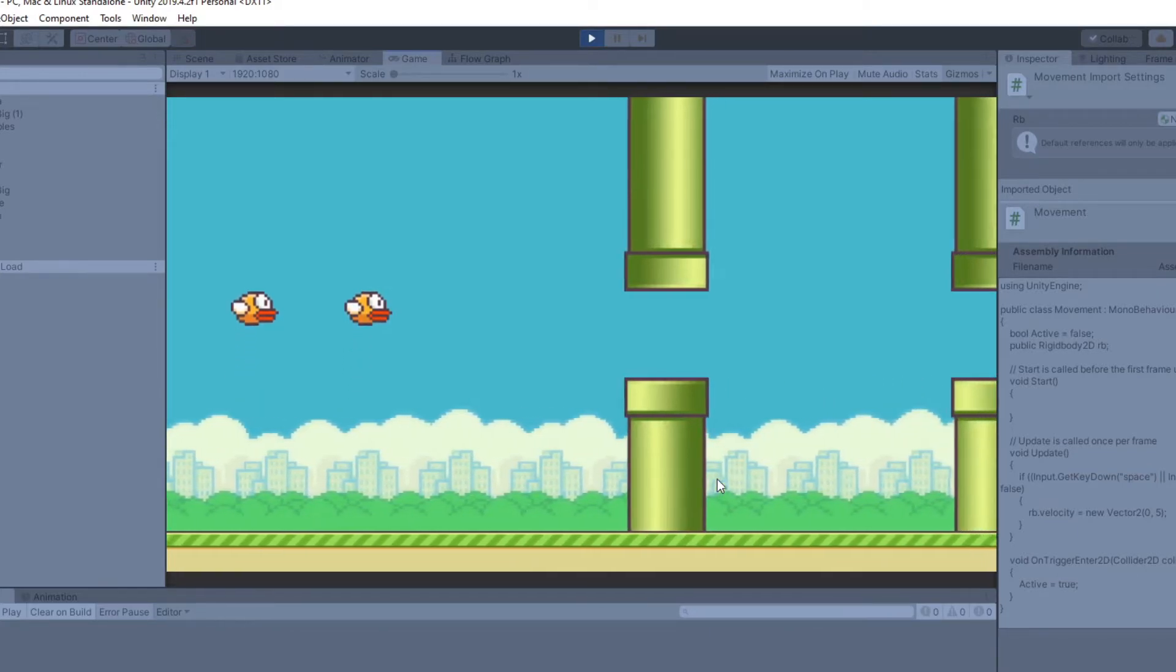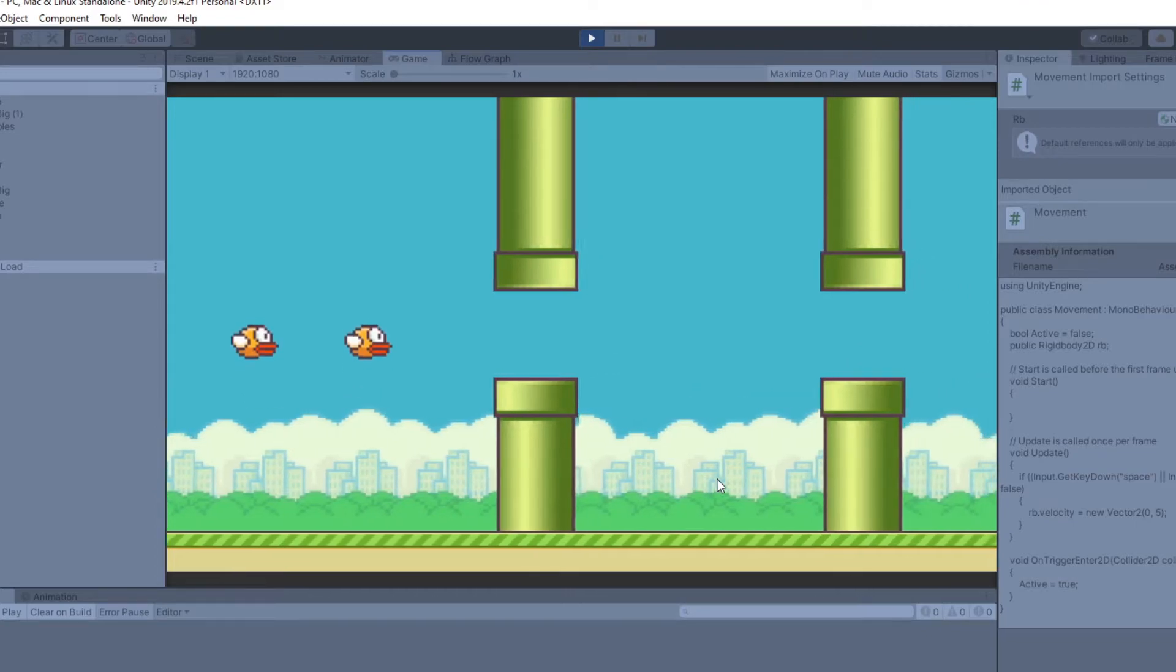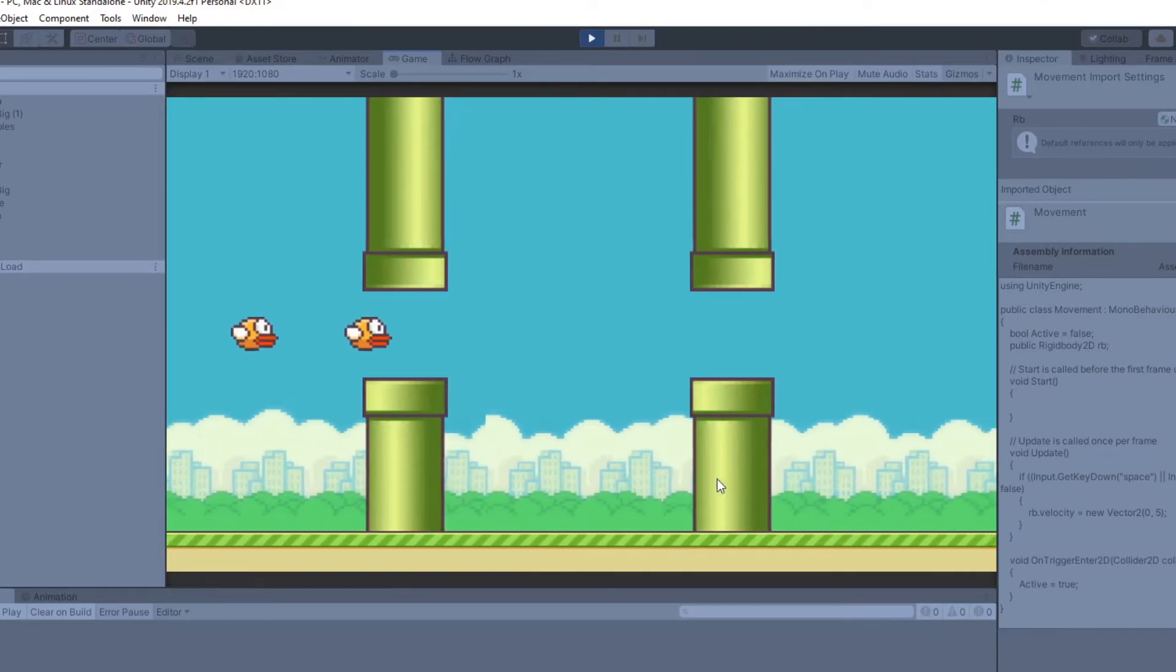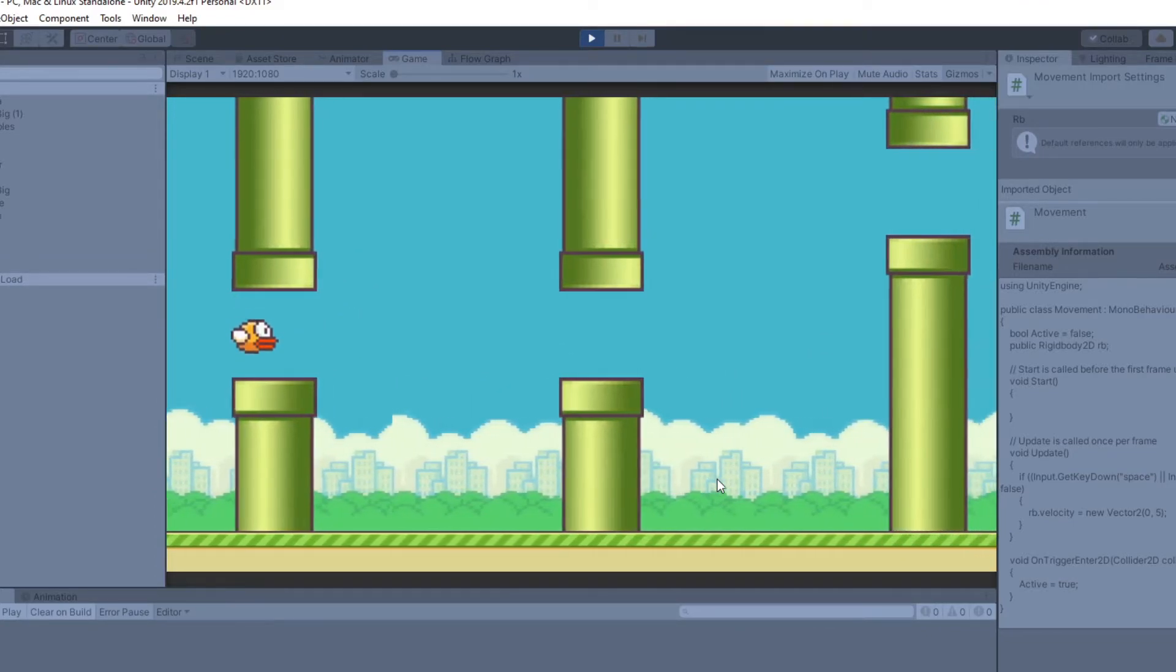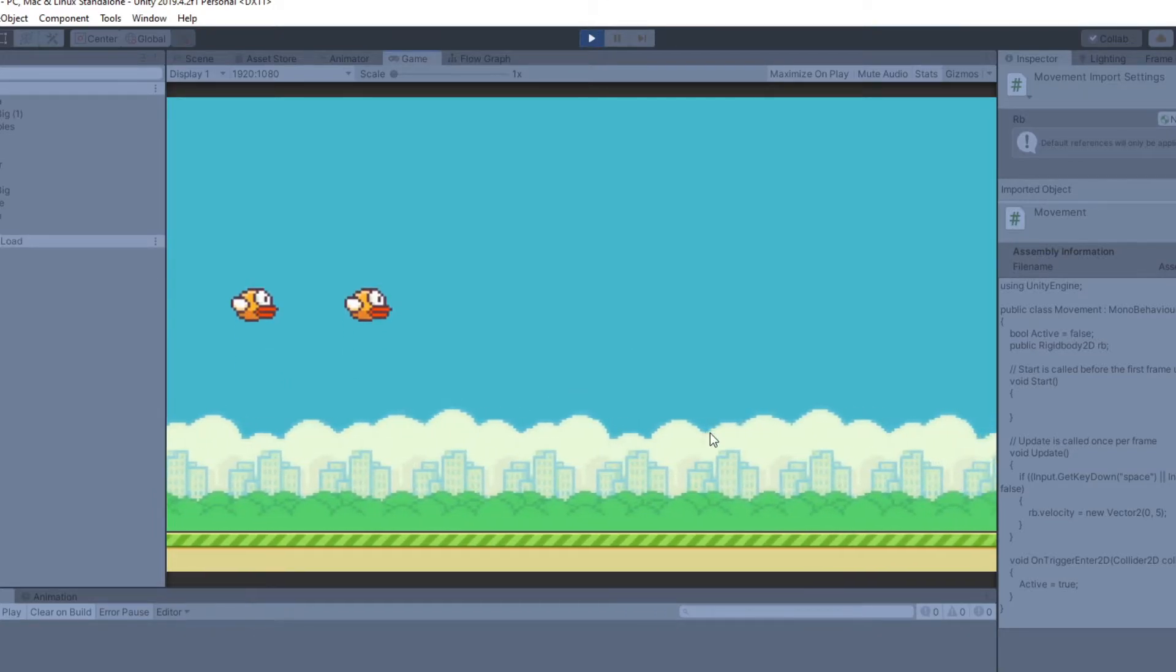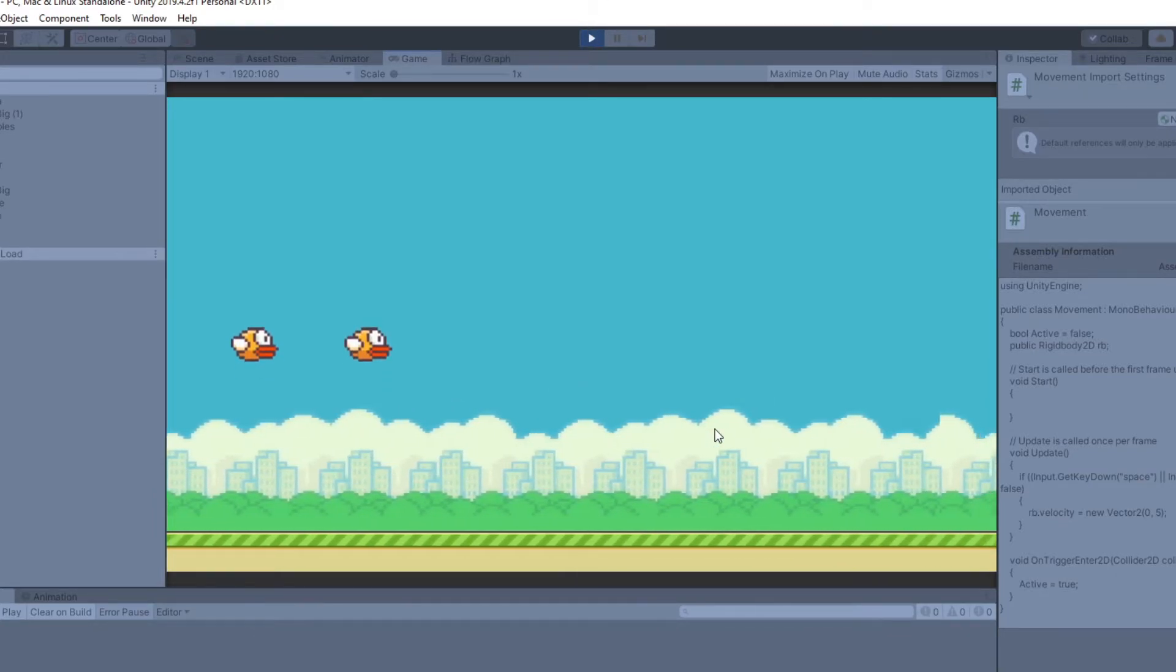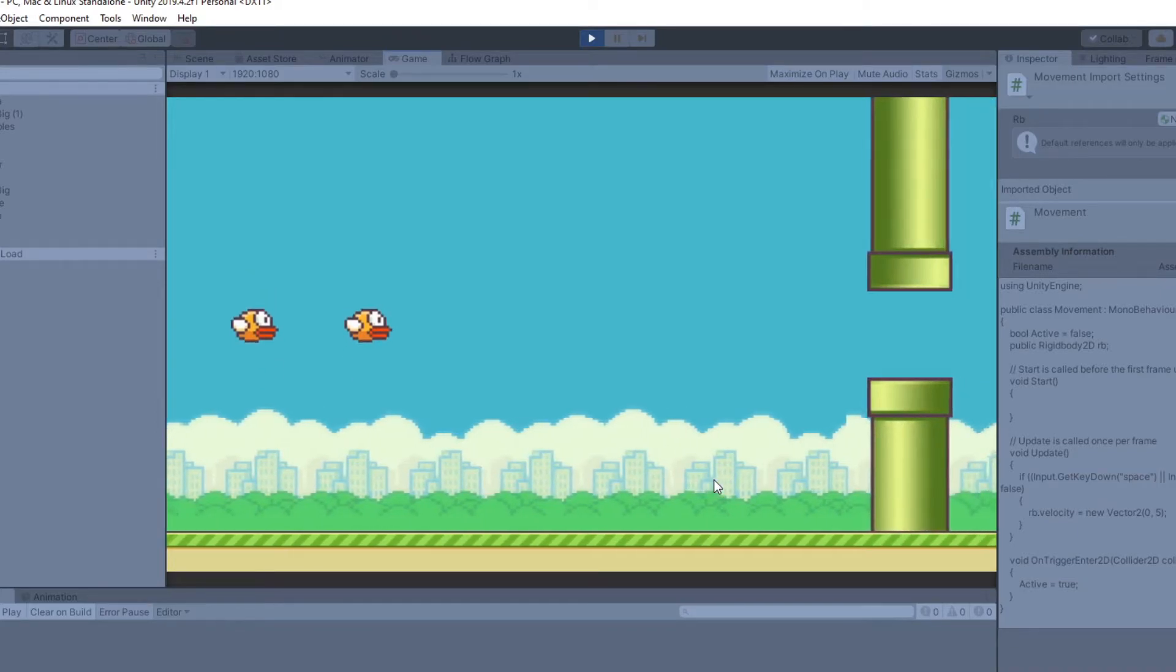Everything in this example is made with the flow graph except I have two birds, one is with the flow graph and one was made with a C sharp script. Every time you click the mouse or press the keyboard it flaps and you got to go through the pipes.